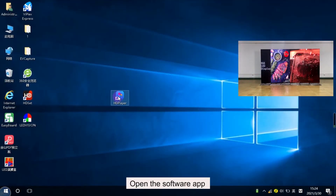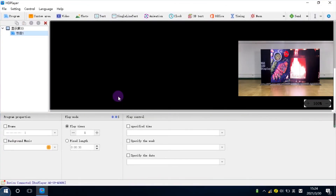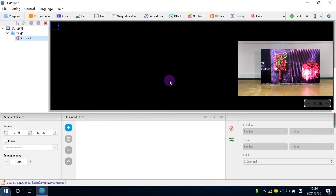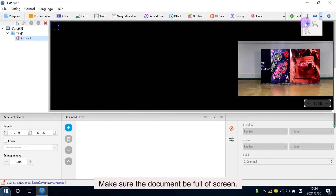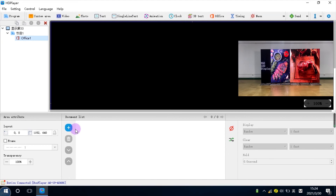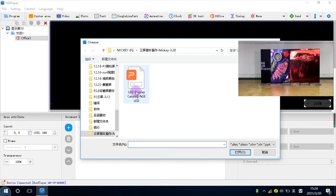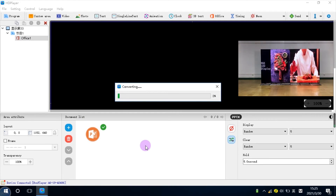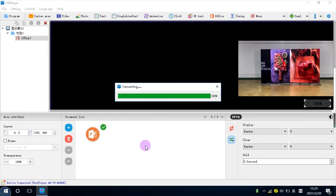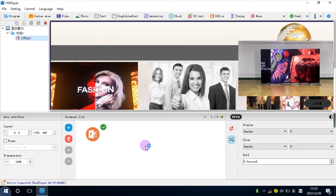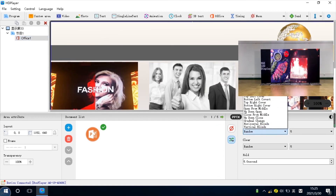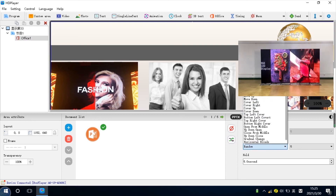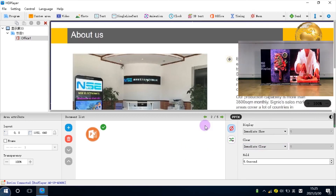Open the software app. Add Office. Make sure the document fits the screen. Add document. Click Send.